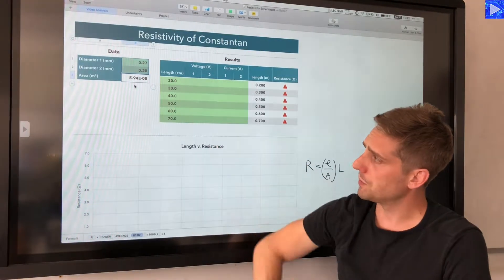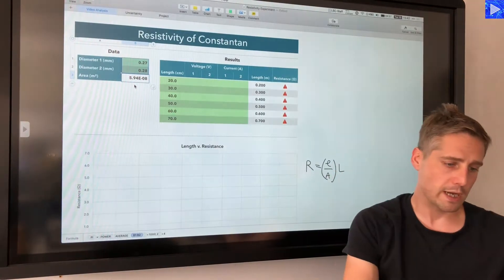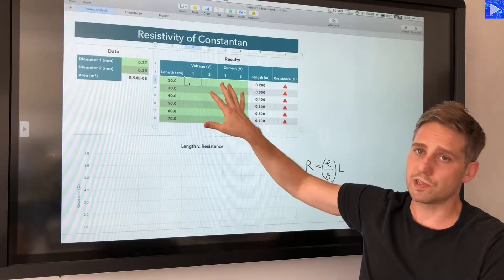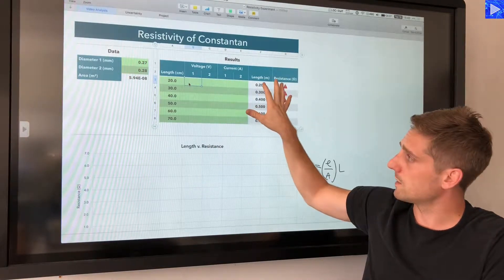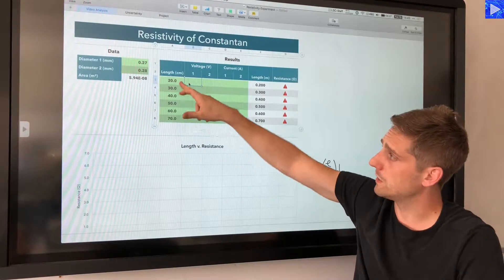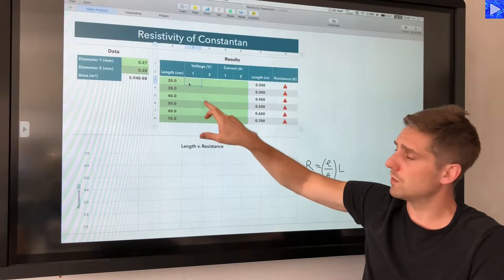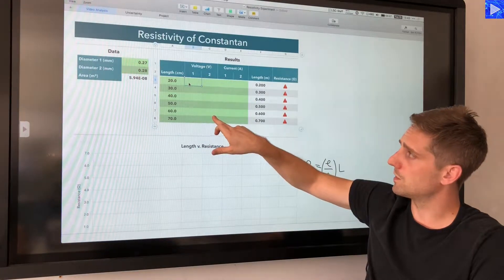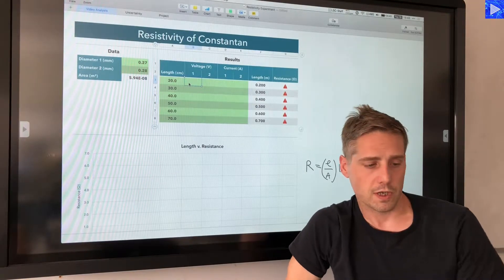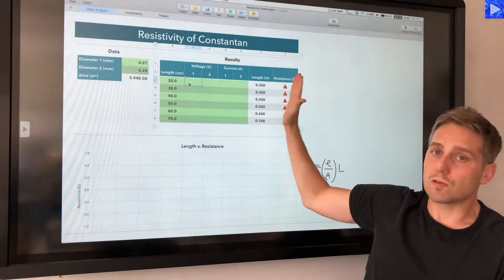The area value is 5.94 times 10 to the power of minus 8 square meters. The next table is for my voltage and current readings. I've already pre-populated the lengths in centimeters on the left, with one column for the first voltage readings, another for the second, and two columns for current readings one and two in amperes.